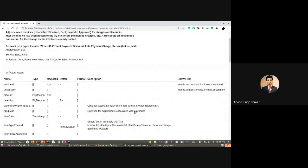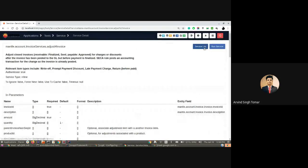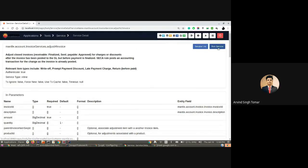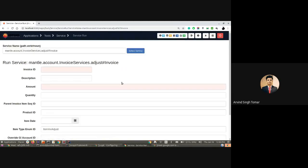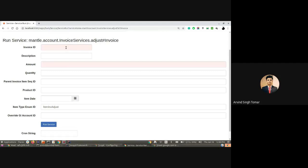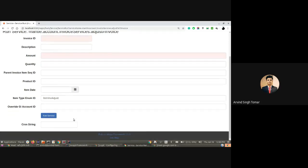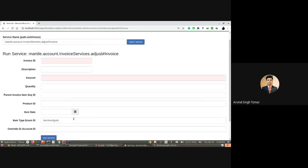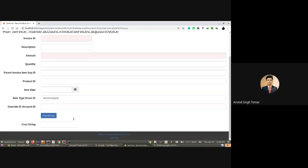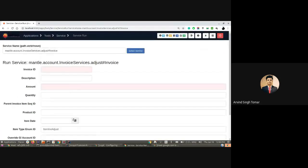On this screen, we can go back to the service list and run this service. If I click on run this service, it will open this UI where required fields and optional fields are shown. I can put in details here and execute this service.